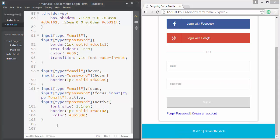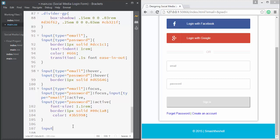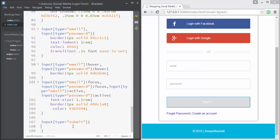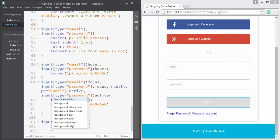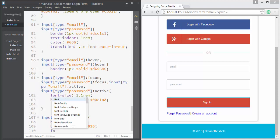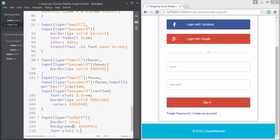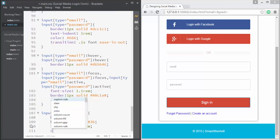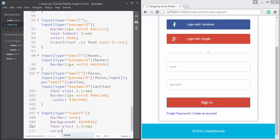Now let's style the submit button. We target input[type=submit] and apply border:none, a background color, font-size of 1.2rem, and cursor:pointer so that a hand cursor appears when hovering over the button. You can see the pointer cursor is now displayed.